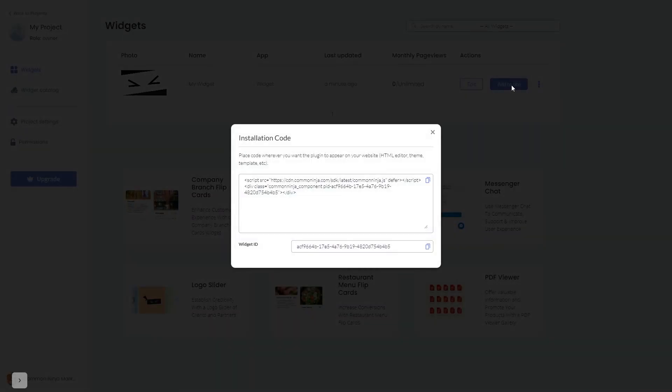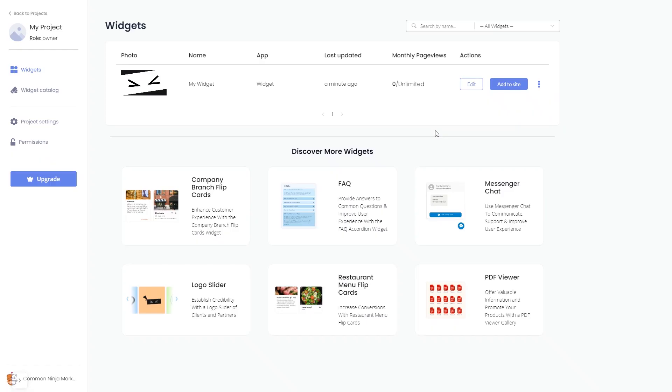In the window that opens, copy the code and close the window. Remember, you can always return to the widget and keep on editing it.